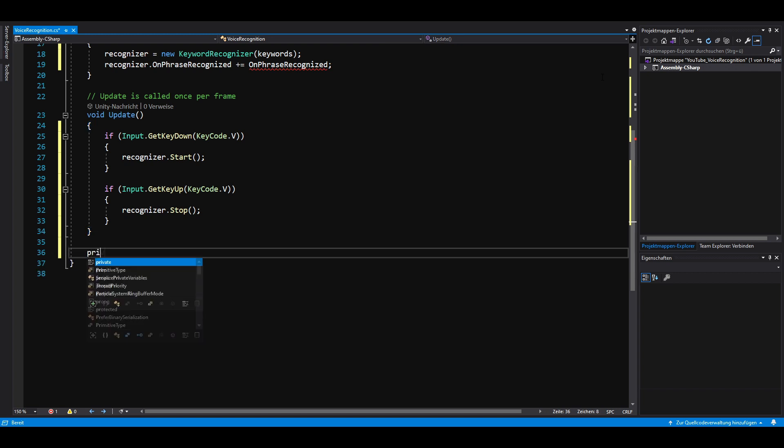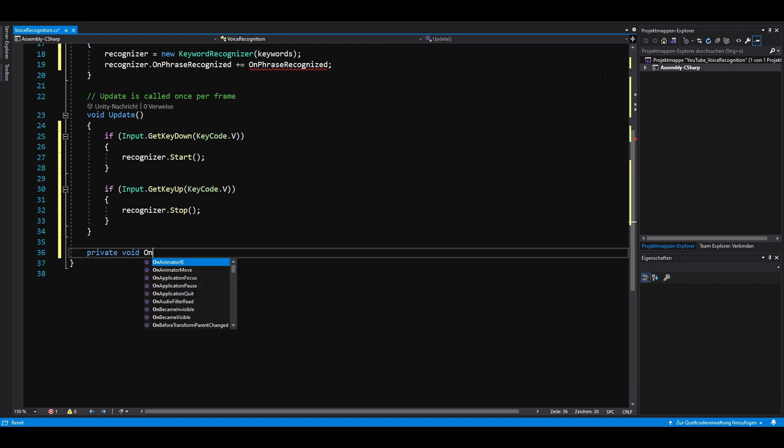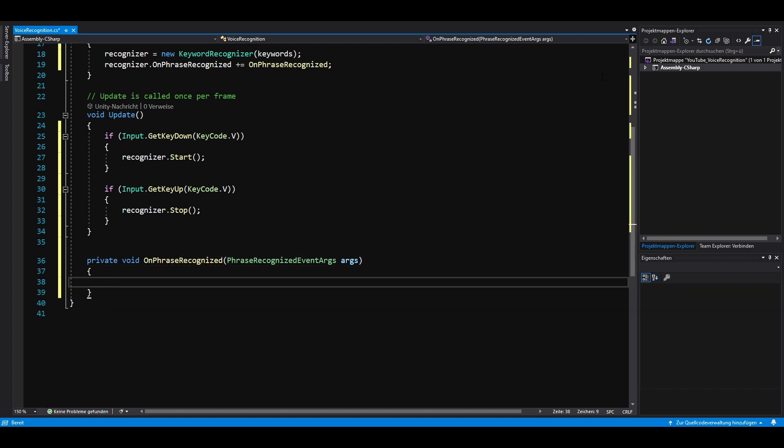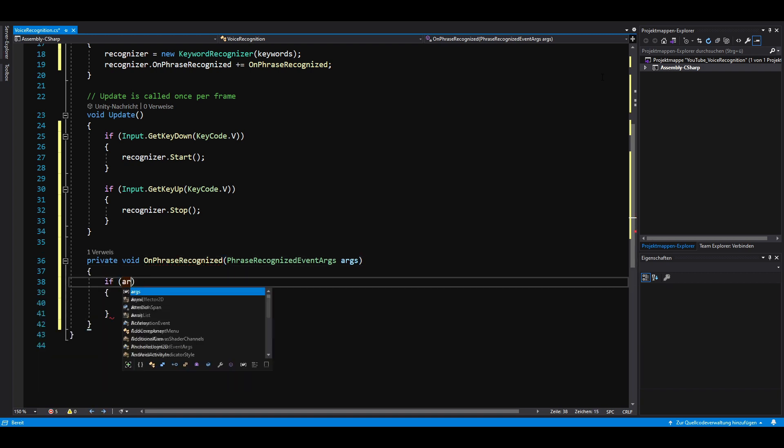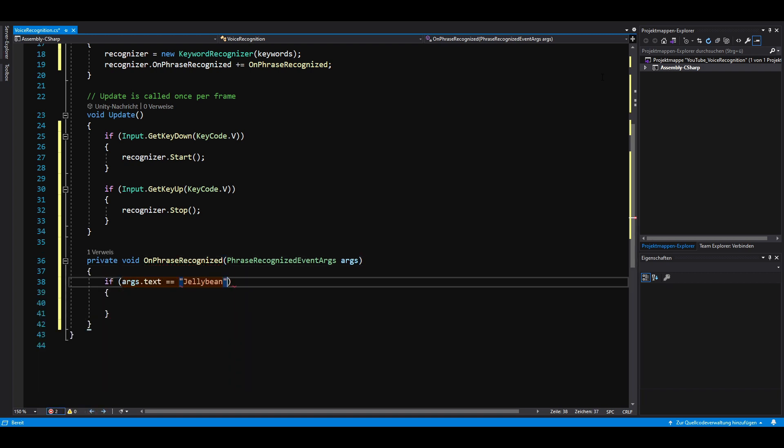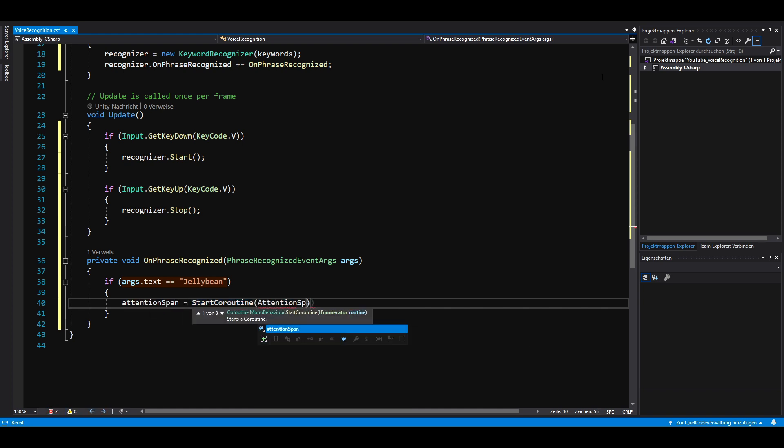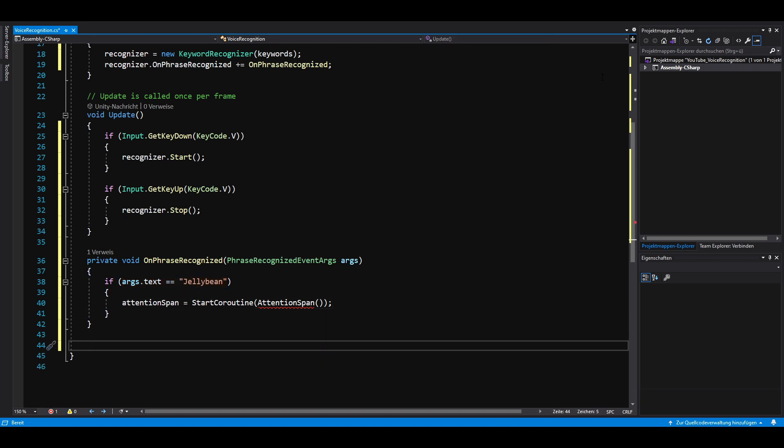Now we have to build our onPhraseRecognized method and parse in the phrase recognized event arguments. Then we check if the recognized phrase was Jellybean and if it's true, we start a coroutine called attention span. This coroutine is responsible for turning Jellybean on and off.